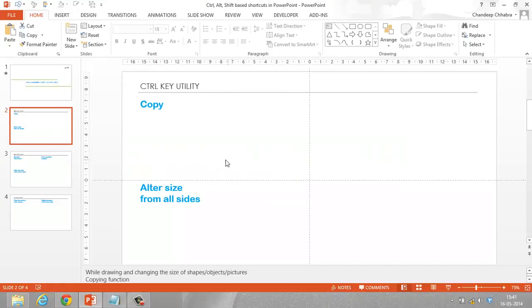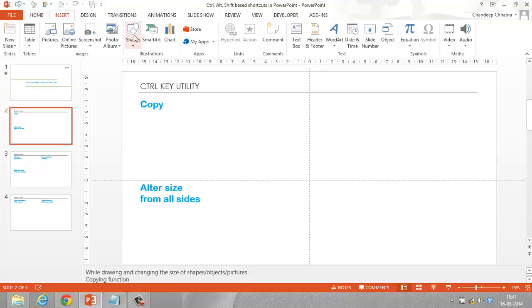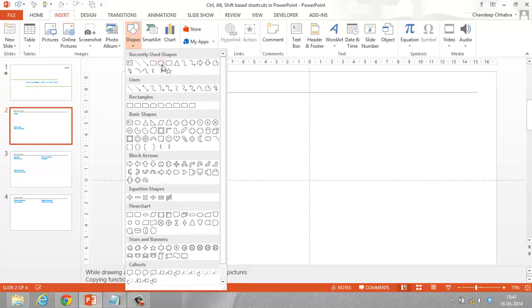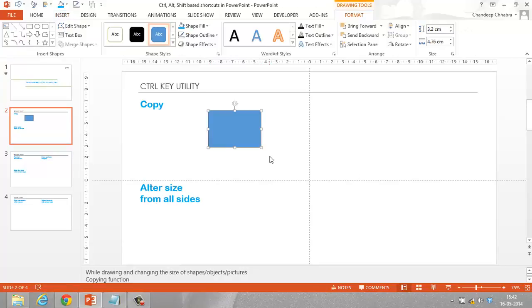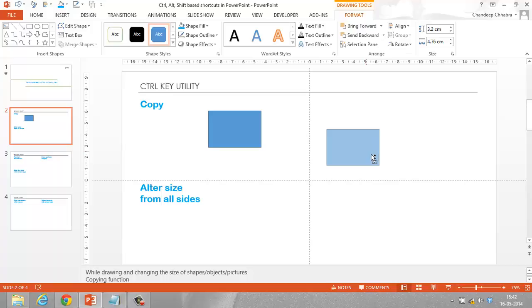The first one is the Ctrl key. What the Ctrl key can do for you is it can copy. I'm going to go to Insert and insert a rectangle. Now what I'm going to do is make another copy of this rectangle. I'll hold the Ctrl key and drag this object to wherever I want to copy it. I leave the mouse click first and then the Ctrl key, and the object is copied.